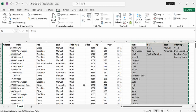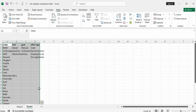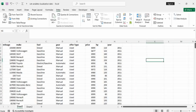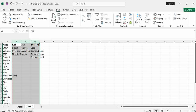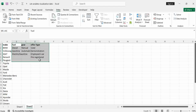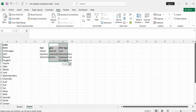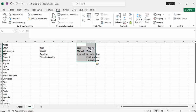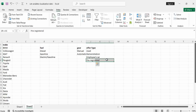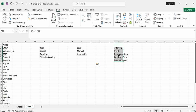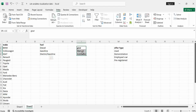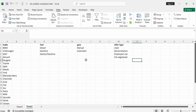Assigning labels to these values will be easier in Excel compared to what we could do in SPSS. So let me cut this data, go to another sheet, and paste it there. The sheet is now clean. I can save. Now let me push these values — the make unique values, fuel unique values, gear unique values, and offer type unique values — to organized positions on the sheet. Now the next thing I want to do is to give labels.